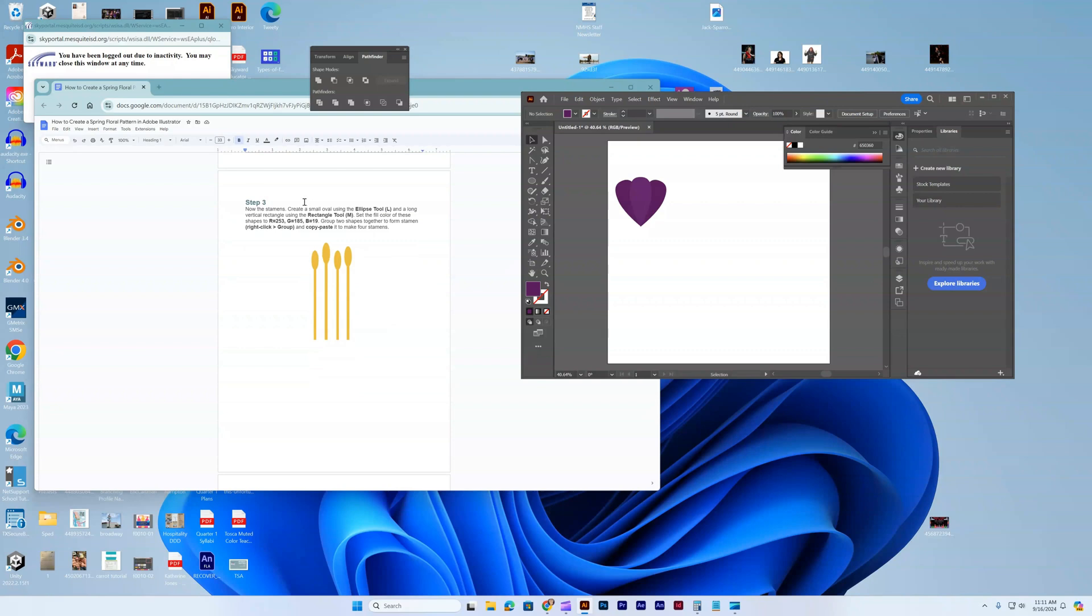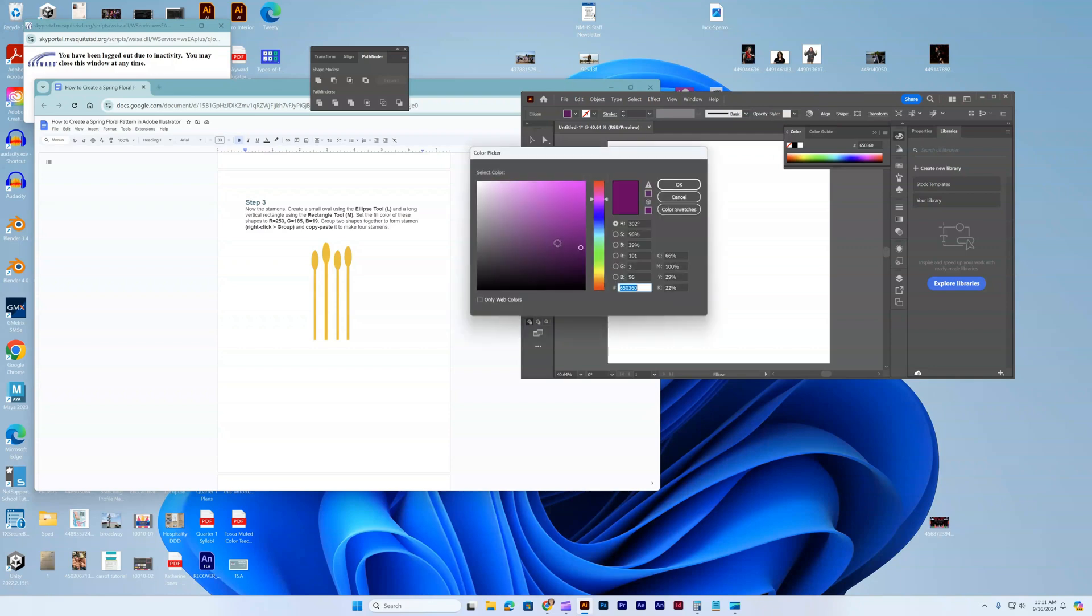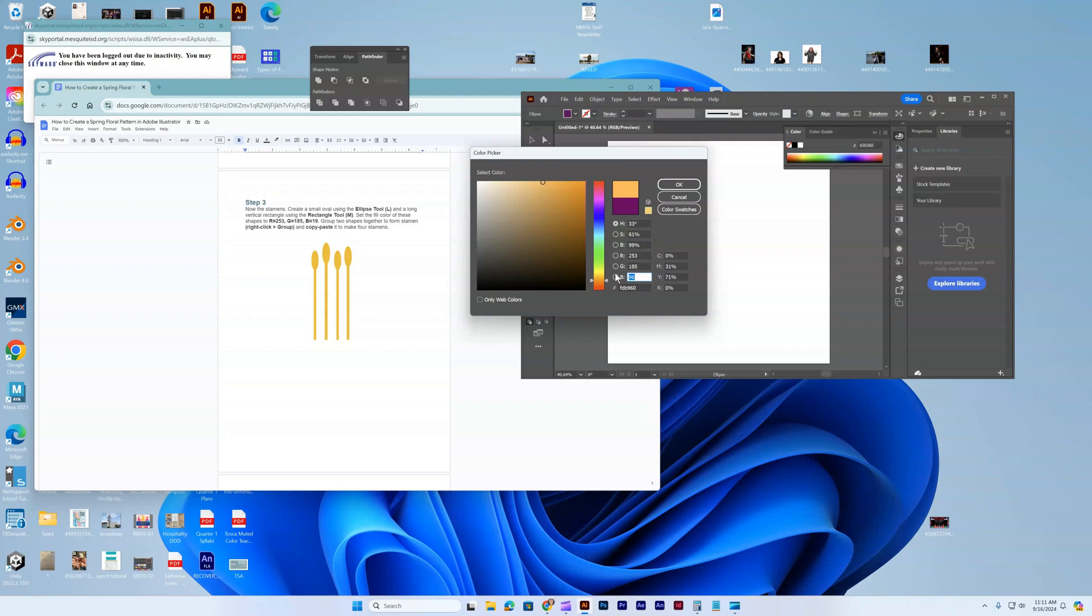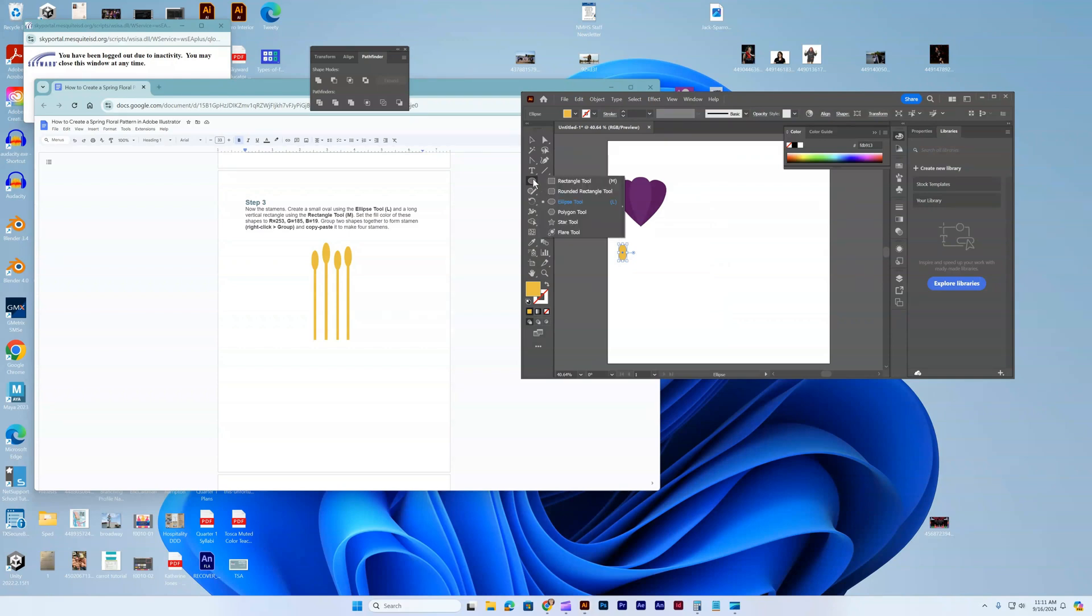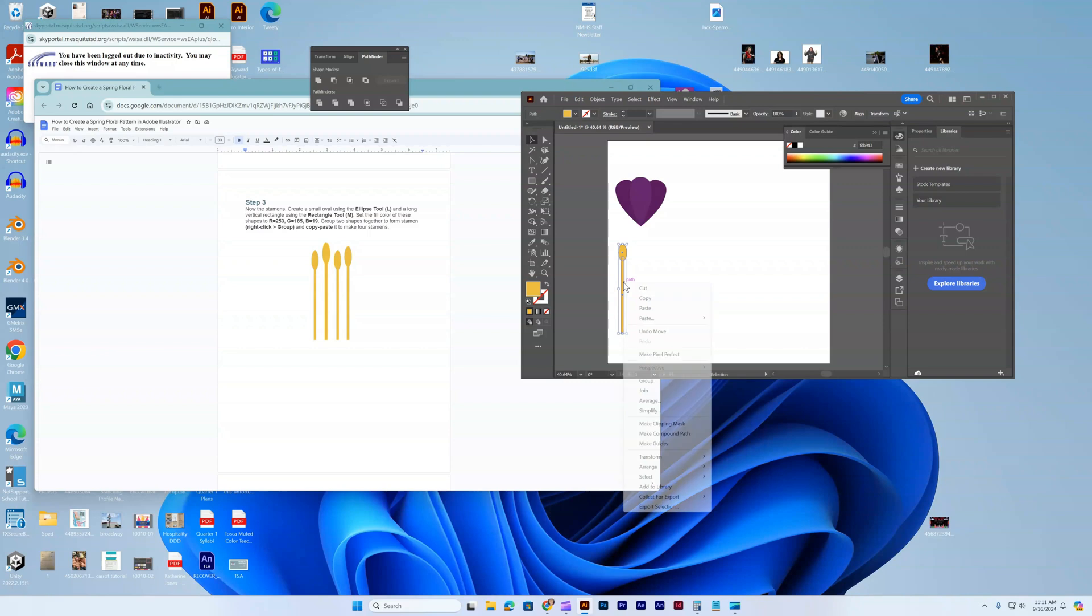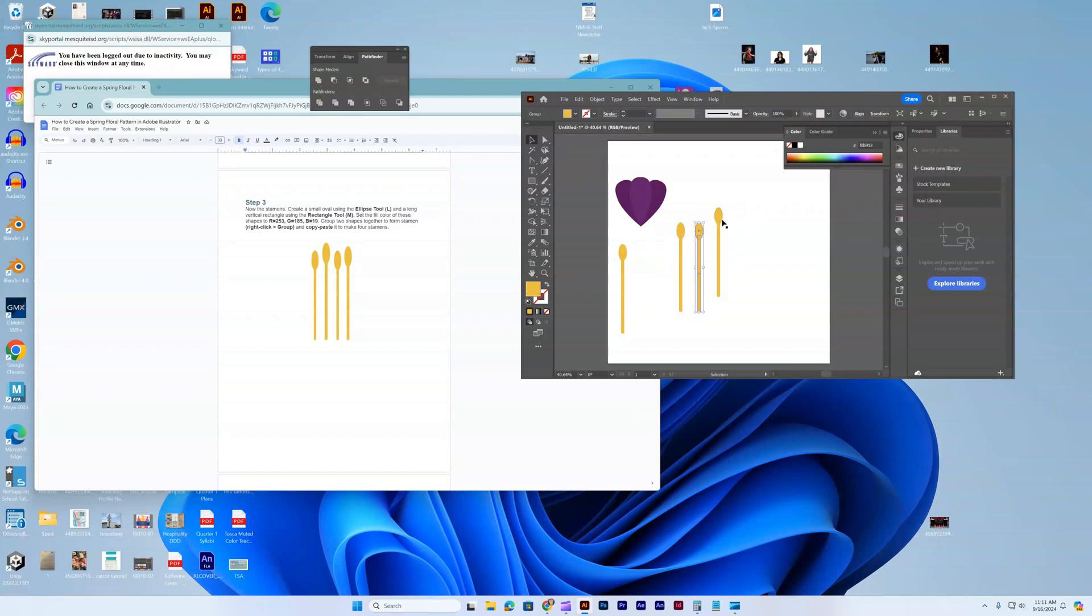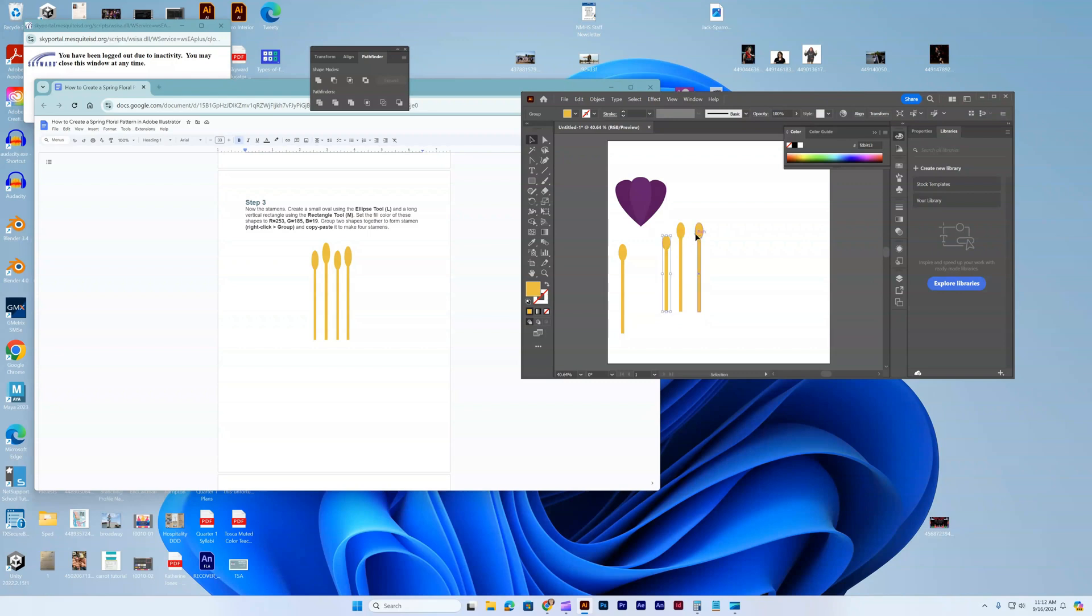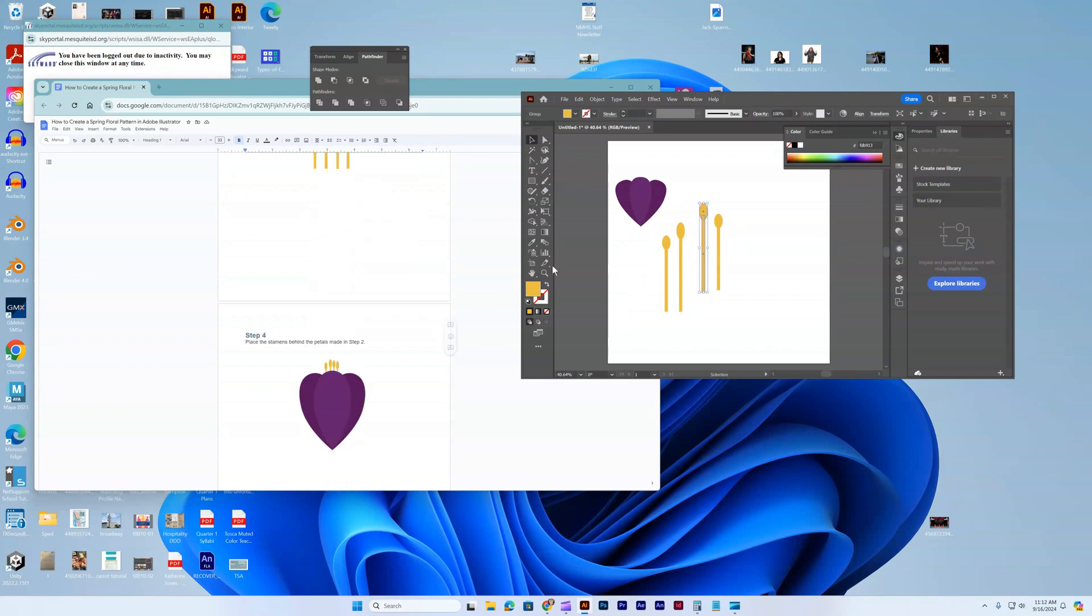Now we're going to do the stamens. Ellipse tool, the coloring on that one's going to be 253, 185, 19. And then a long vertical rectangle. We're going to group them by selecting it, right-clicking, and doing group. Then I'm going to paste so we have four.